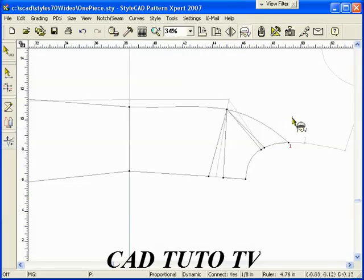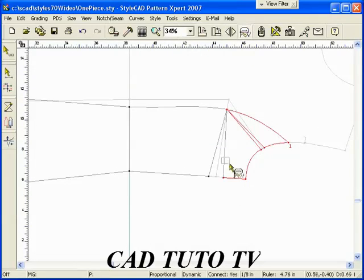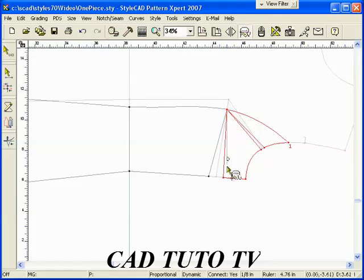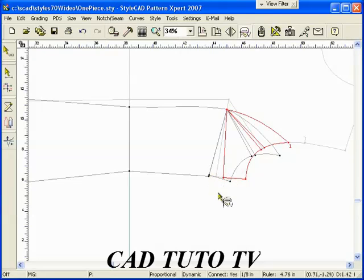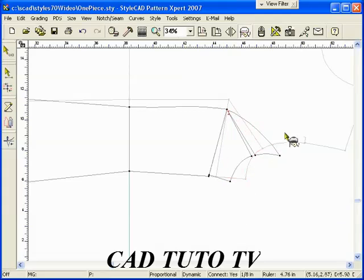Use the Rotate Tool to close the darts. The steps are: first select the lines to rotate, drag the rotation reference line from the center to another point, rotate the reference line by moving the cursor, and finally left-click to finish the rotation.